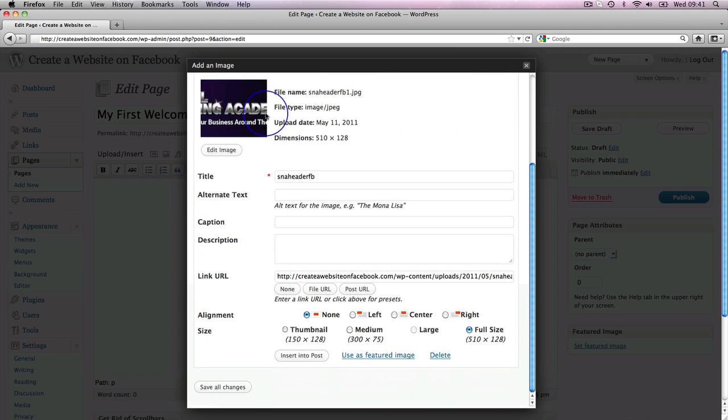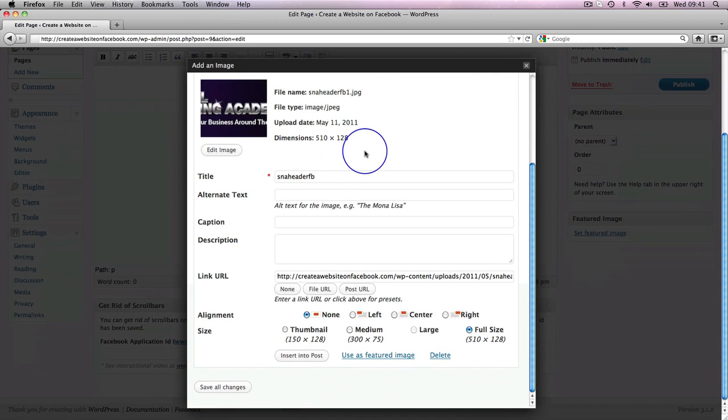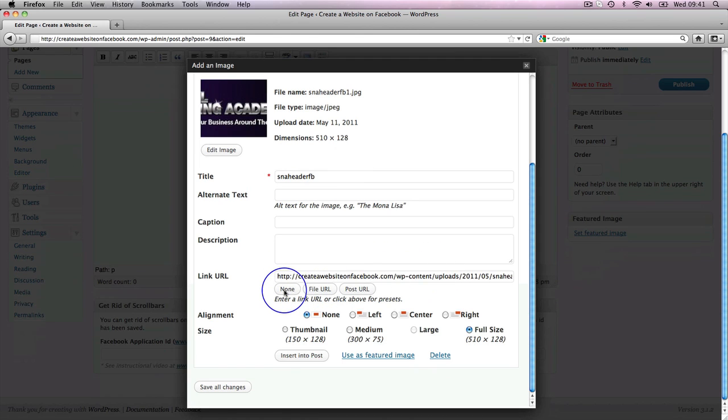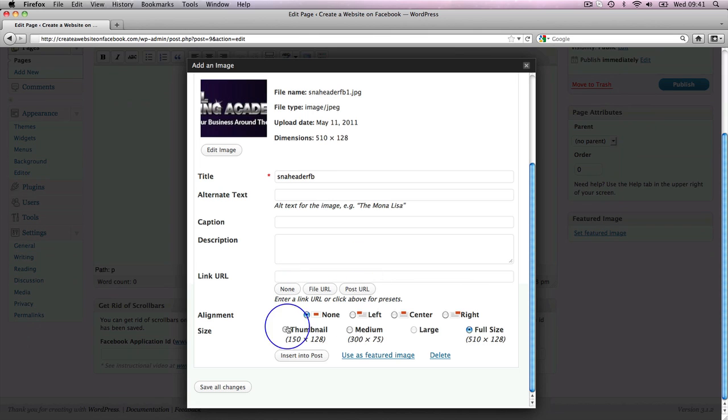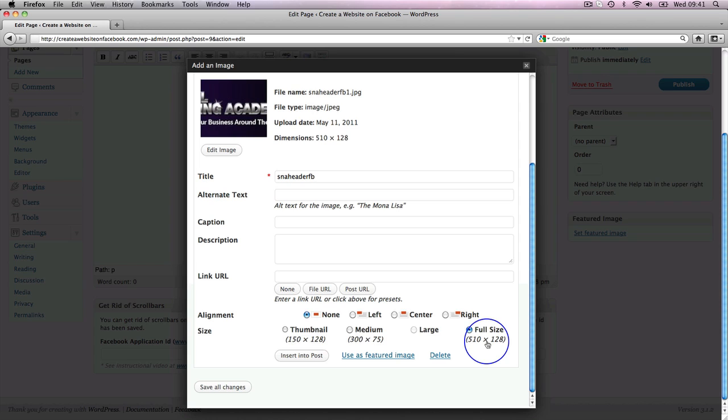So there is our graphic. Down here you see there's a link. I don't want it linking to anything. I don't want the graphic linking to anything. So I'm going to click none there. And then it says about the size. You can see it's different sizes. Well, I want the full size.